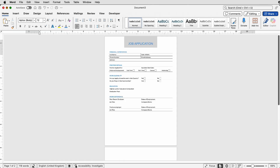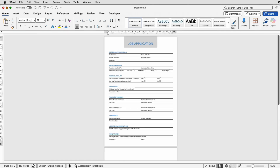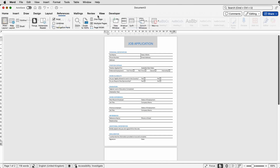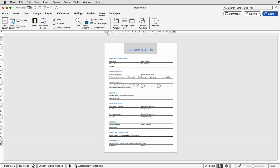Zoom out and check you're happy with everything. If a second page has been created, go to the rulers — if you can't see them go to View and make sure Rulers are checked. Then click between the white and gray section and pull down that margin to get rid of the second page and give yourself a bit of extra room on the top page.